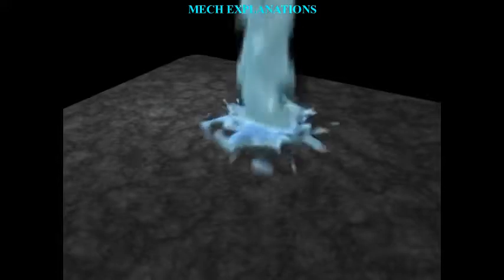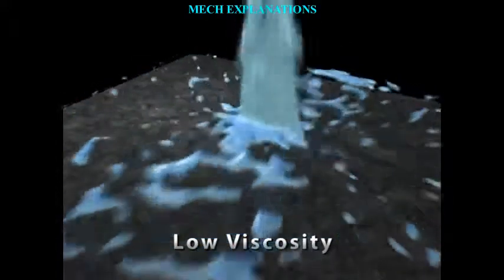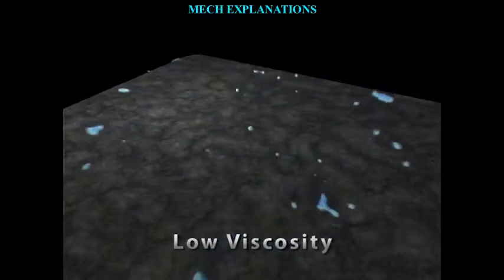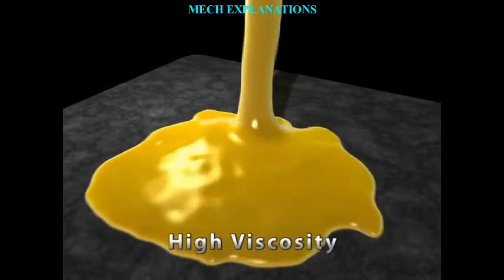Greetings to one and all watching this video. MechExplanations welcomes you. Let us learn about the term rheology.